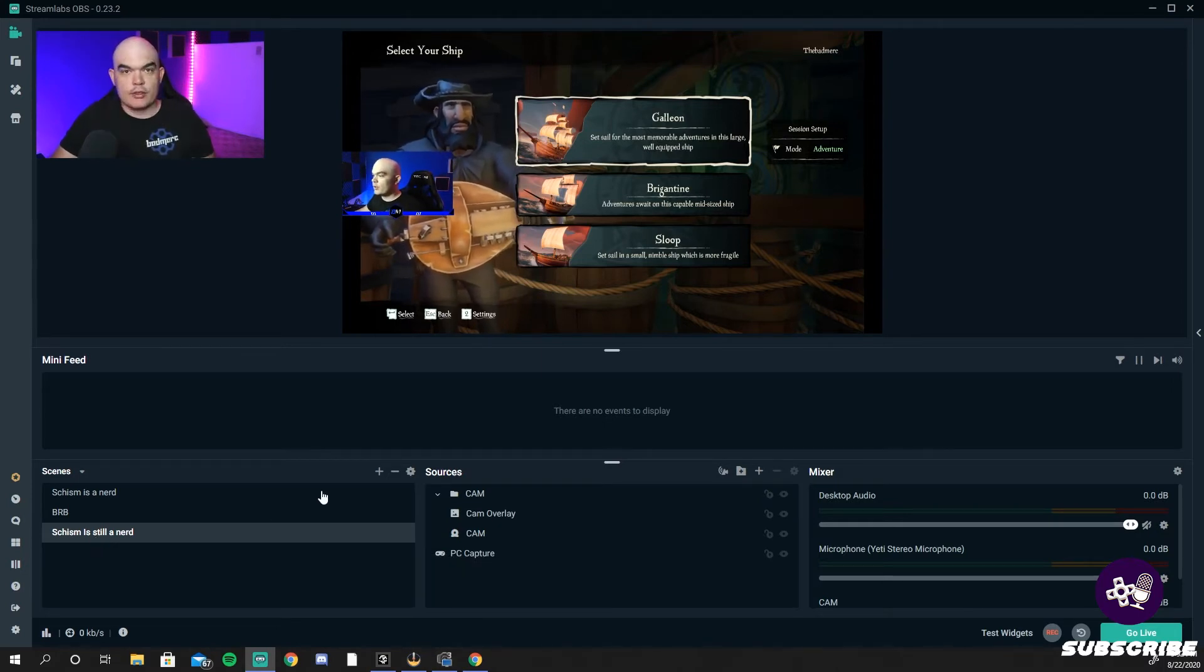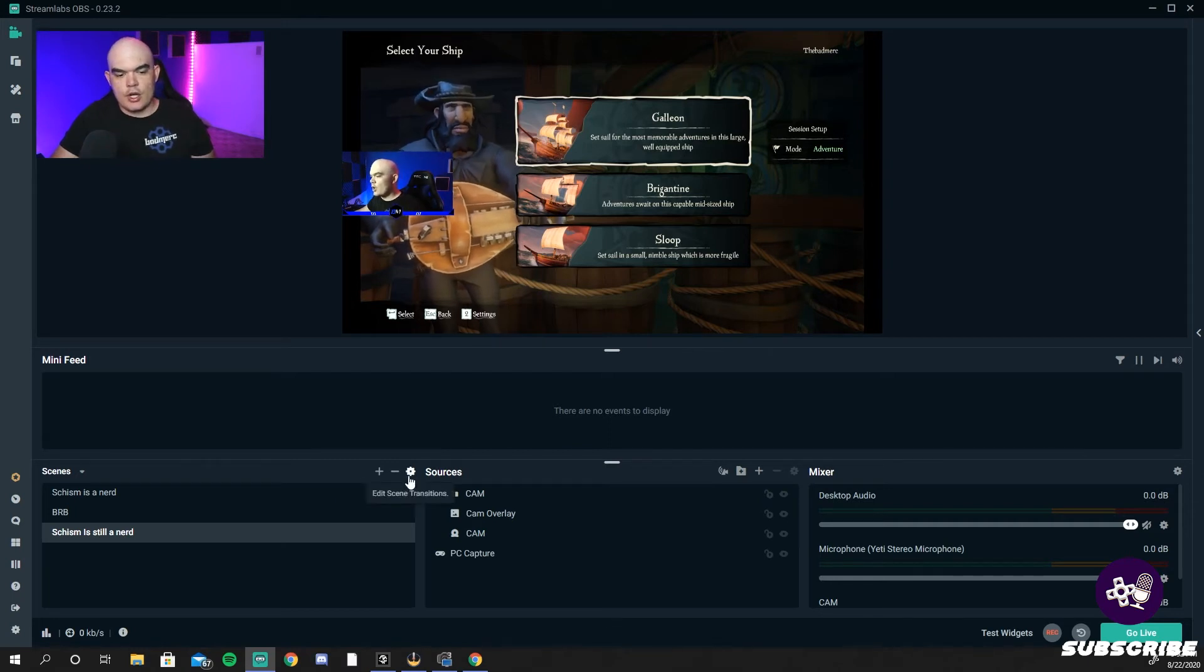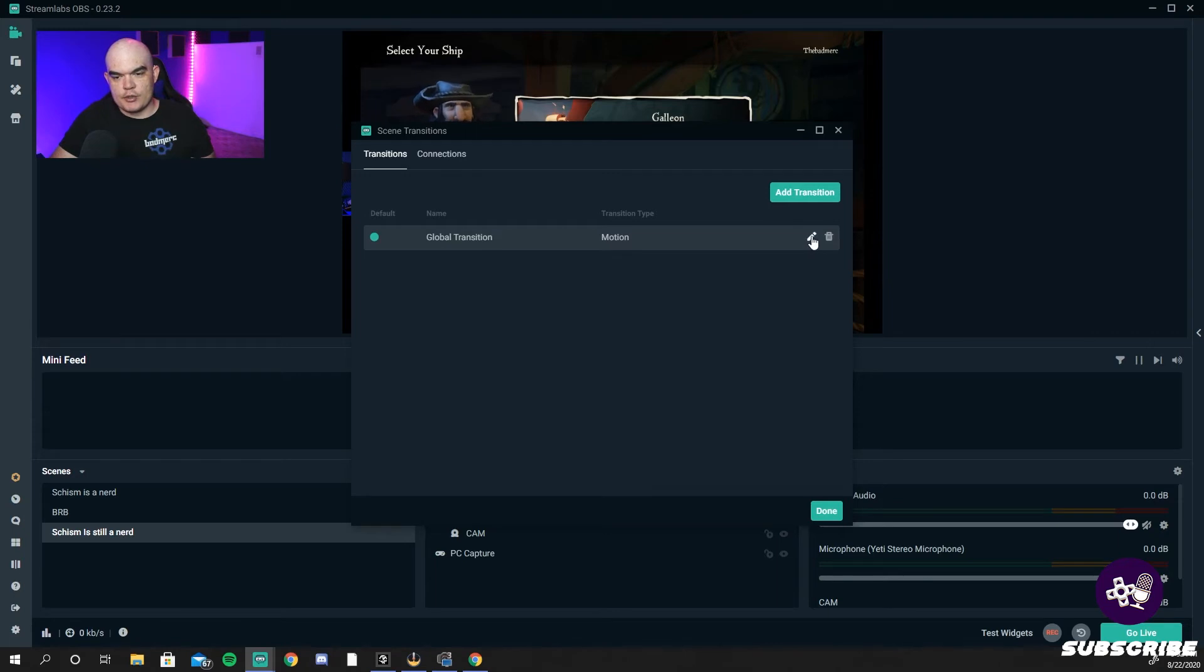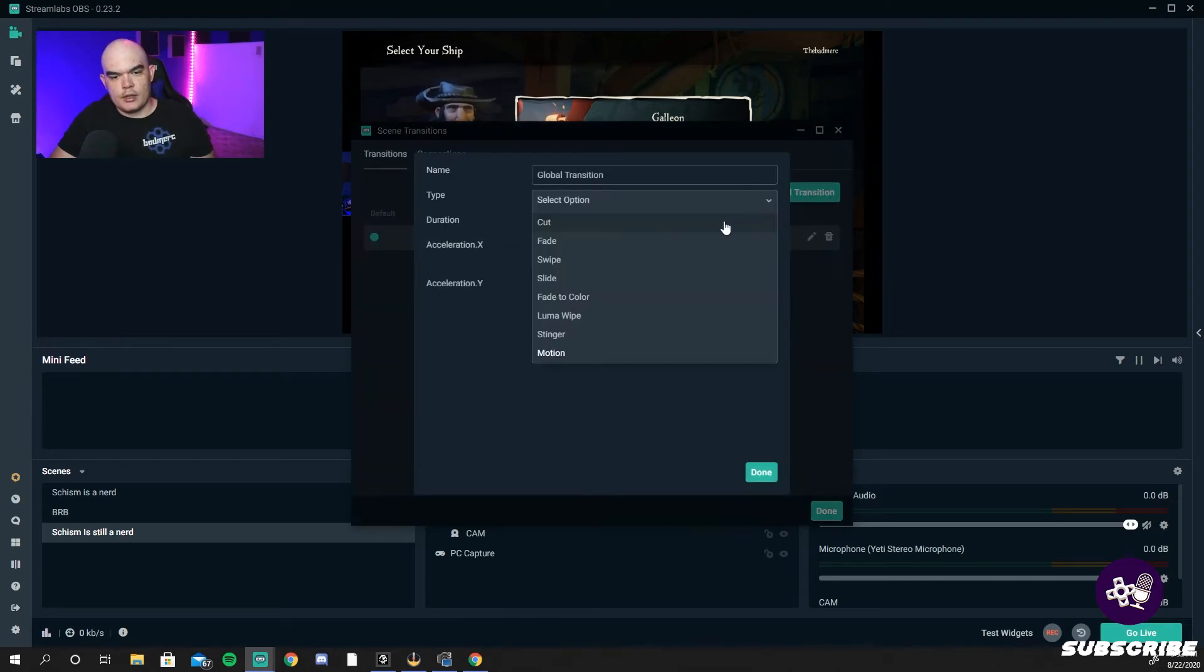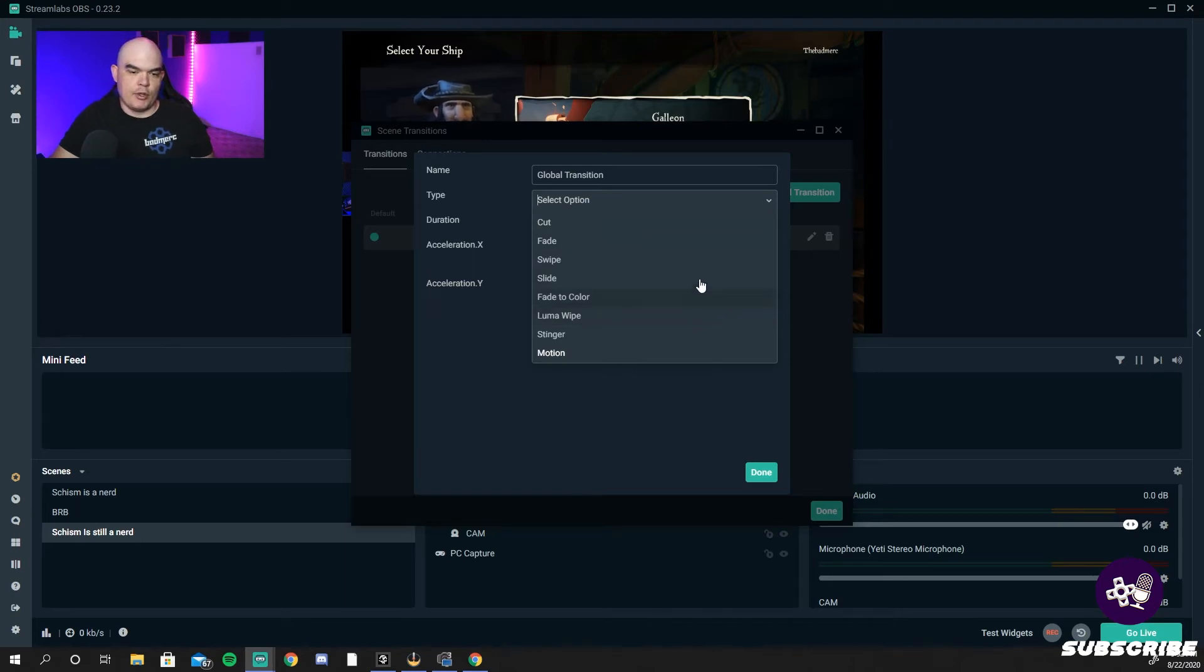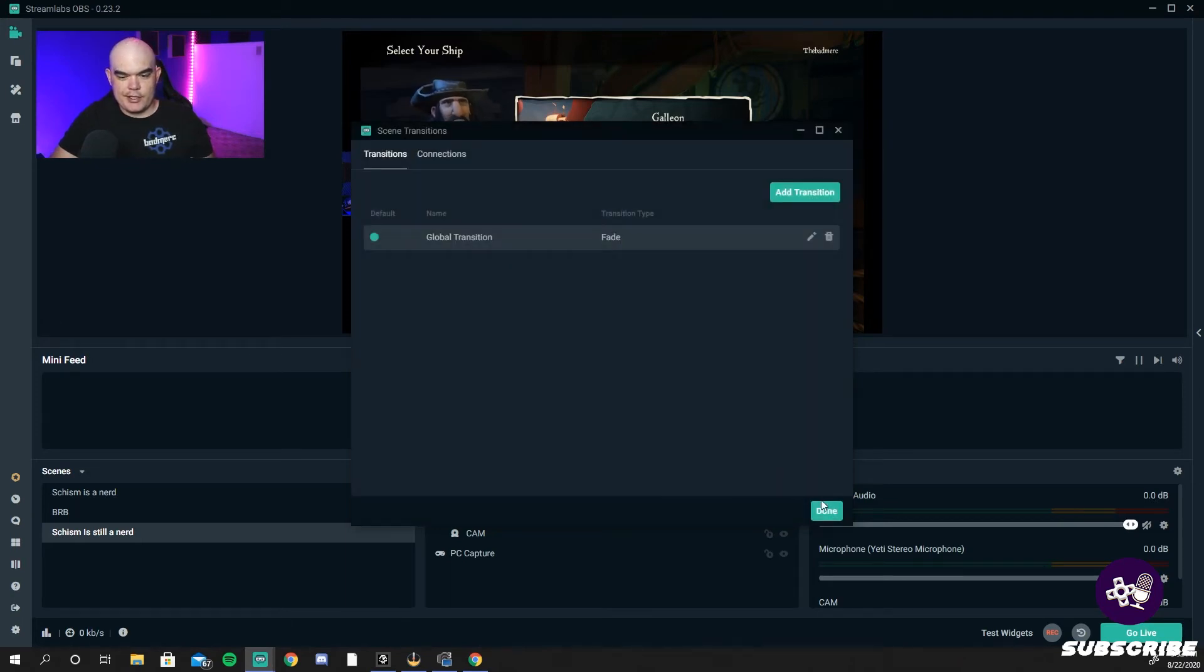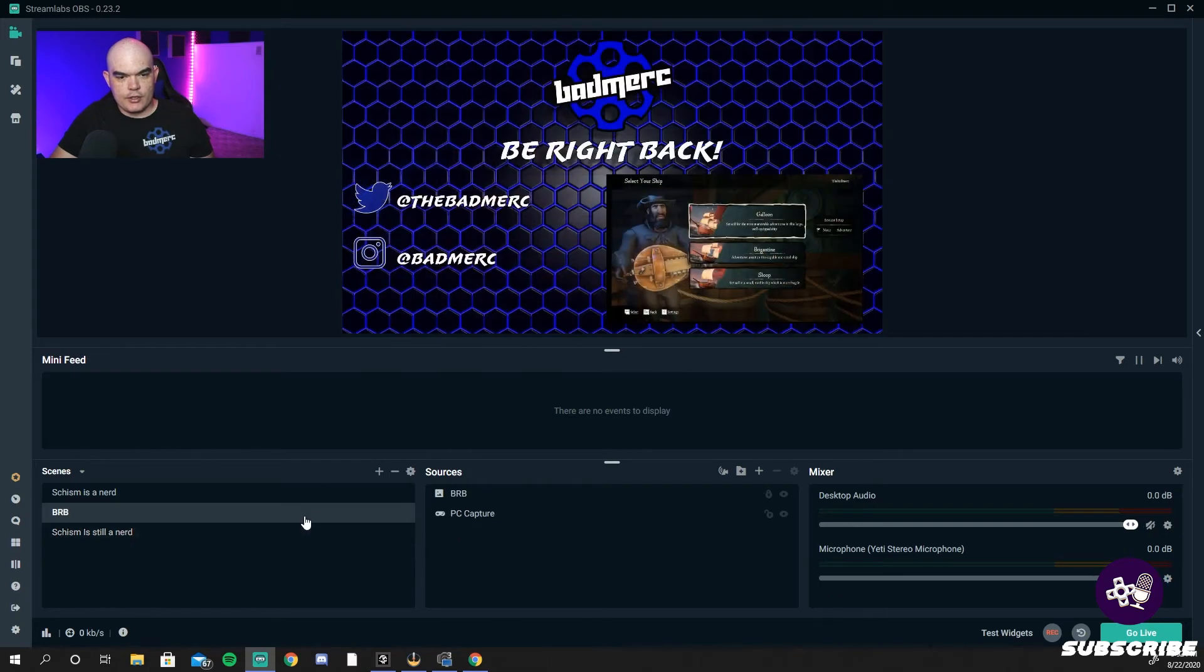So you're like, wait, how's he doing those cool transitions? Let me show you. You can hit this little cog wheel here, there's global transition. Mine says motion, click the pencil here. It will show you all your different options. If you don't like the motion, maybe you want to fade. Let's give it a fade when we switch scenes. Oh look at that, nice fade. That's it, that's it.